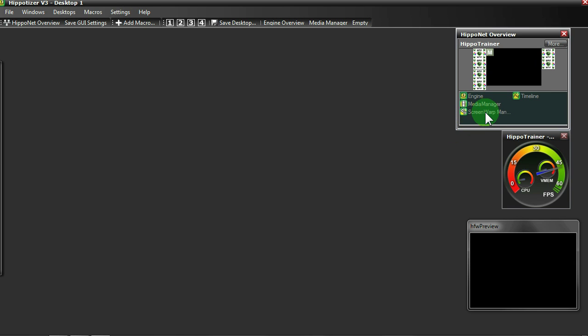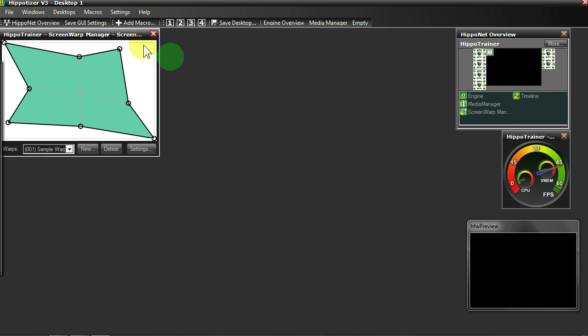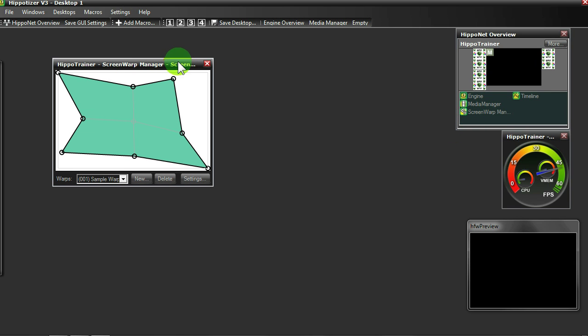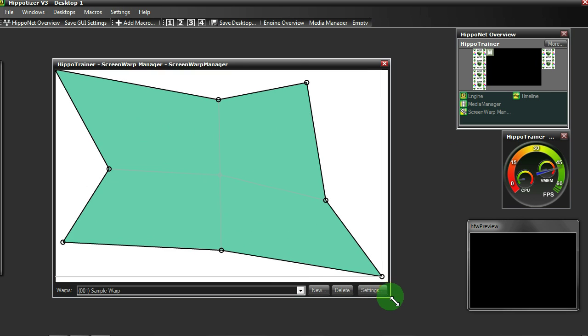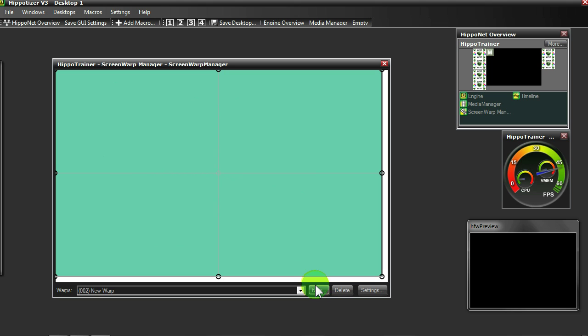To begin, simply double click the ScreenWarp Manager and load it to the interface. We then need to create a new ScreenWarp and hit the new button like so.